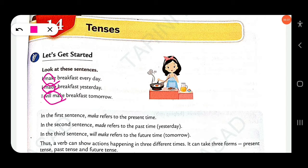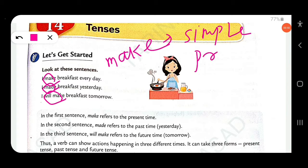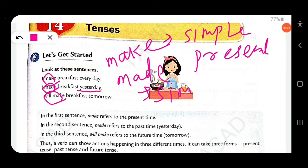In the first sentence, the sentence is written in present tense — 'make' — this is simple present. In the second sentence, 'I made breakfast yesterday', the time expression 'yesterday' means past, and 'made' is V2 — this is simple past.